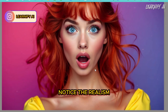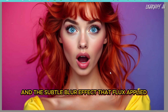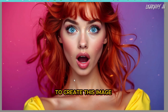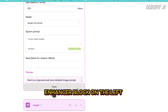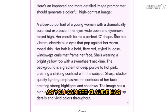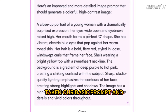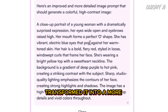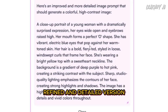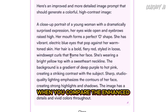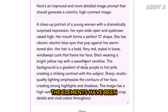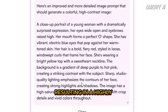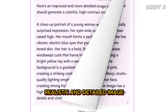Notice the realism and the subtle blur effect that Flux applied to create this image. You can expand the prompt enhancer block on the left to view the enhanced prompt. As you can see, Claude has taken our basic prompt and transformed it into a more refined and detailed version. When you compare the enhanced prompt to the generated image, you'll notice that all the elements have been accurately captured, resulting in a highly realistic and detailed image.